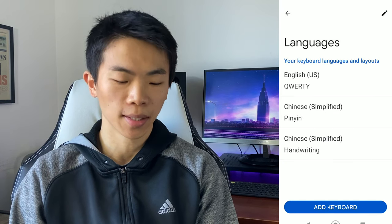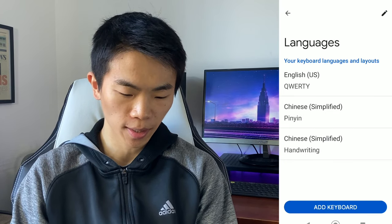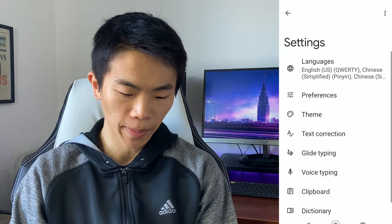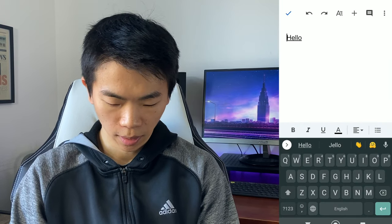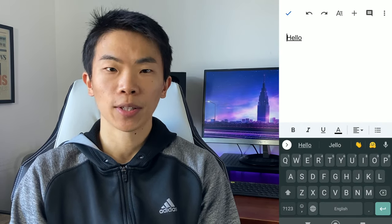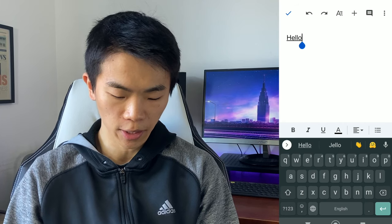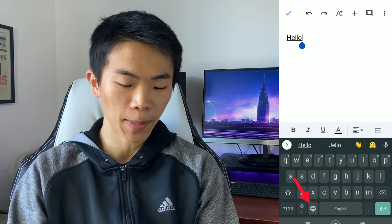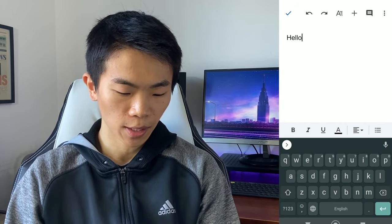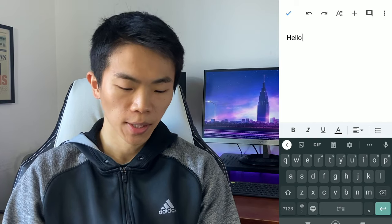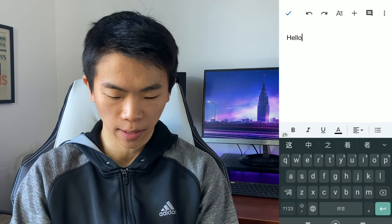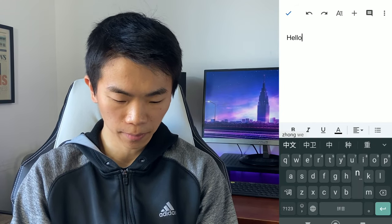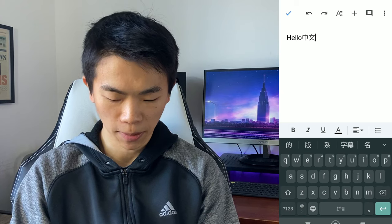So, now you can see we have three different keyboards under languages. And if we go back to our keyboard, the space bar will say English now to indicate that we're currently on English. But if you click the button to the left of the space bar, then you can toggle between your different keyboards. So, now it says pinyin, so we're typing in Chinese now. And you'll see that it works.